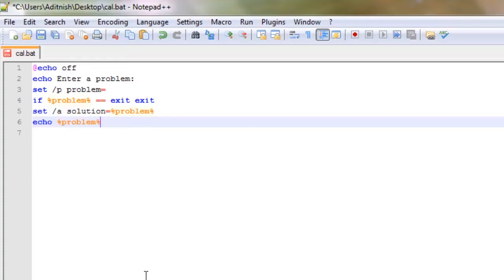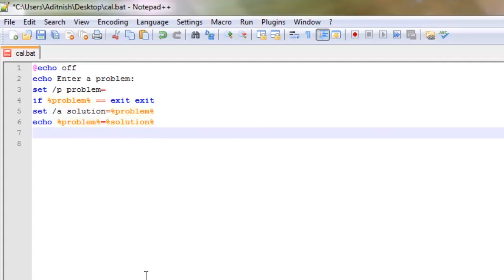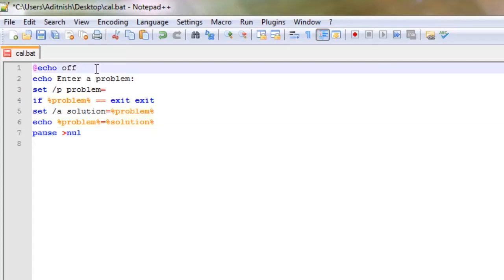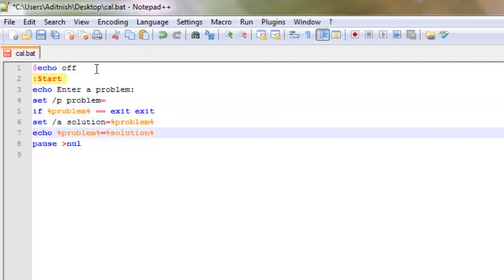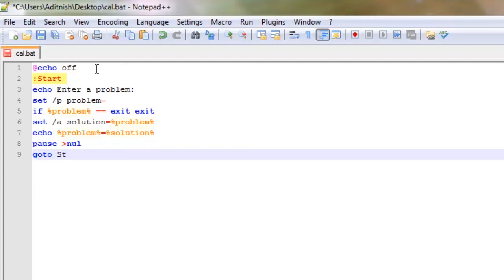problem equals solution. So I'm just going to put a pause over null, and I'm just going to put a marker for start. And I'm going to put goto start. I'll save that.